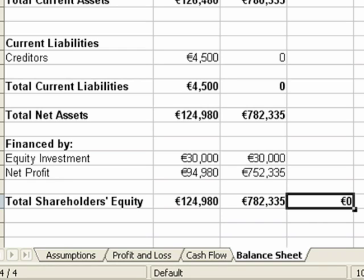Do the same for year three. You can download a full version of this spreadsheet from irishstartupcenter.com and use it as a template for your financial planning.